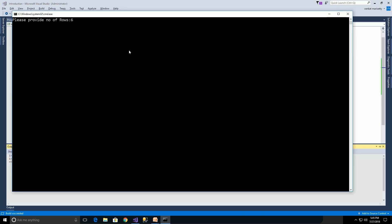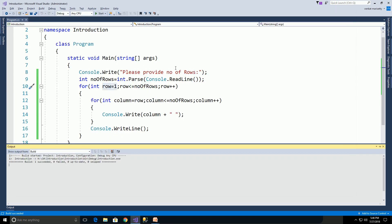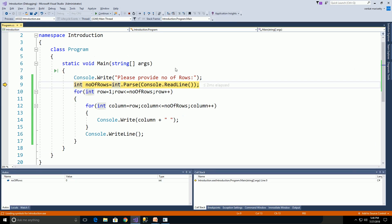numberOfRows is 6. We will execute this program without debugging using Ctrl+F5. Please provide number of rows: 6, Enter. And we get output as 1, 2, 3, 4, 5, 6. In the second row it starts from 2, 3, 4, 5, 6. We will debug this program to understand the flow of execution — click F11.